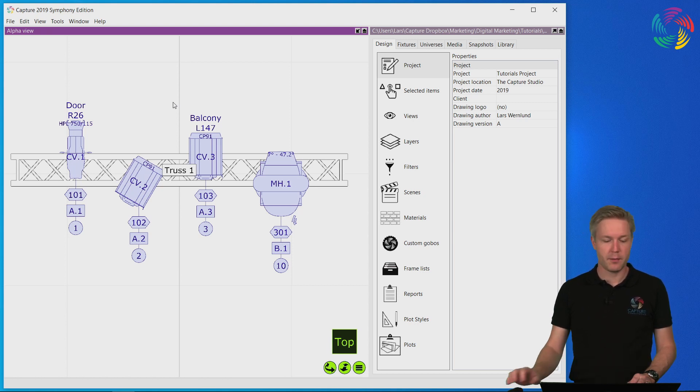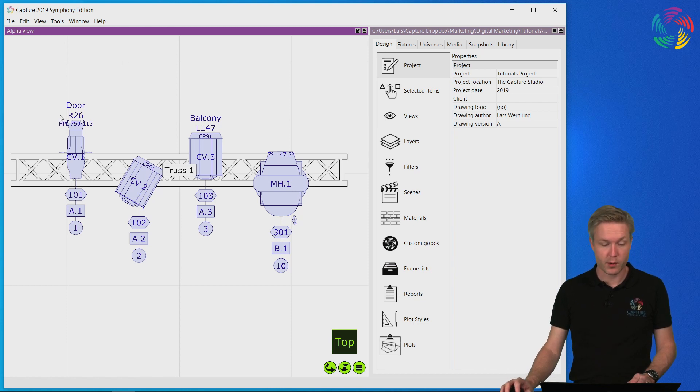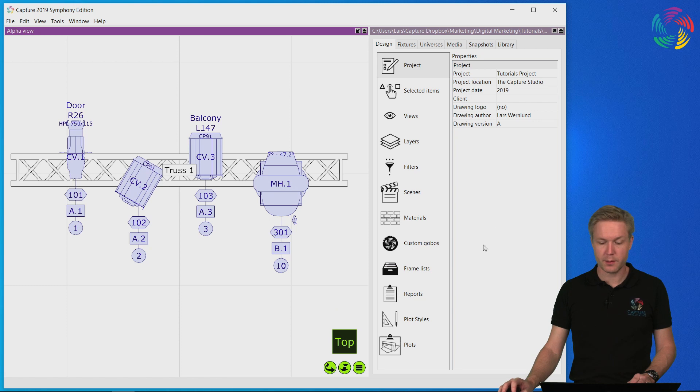I have set up my Capture project workspace so that I have one large view in plot mode on the left hand side and the project window on the right hand side.